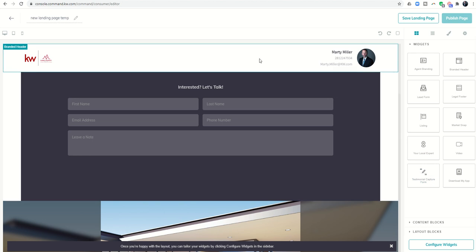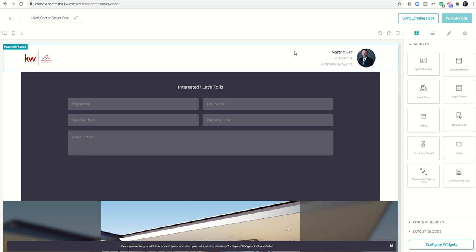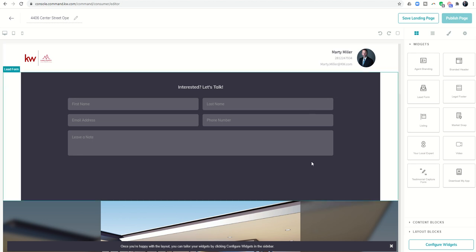We want to make sure that we name our landing page. In this case we would remove this and say 4406 Center Street, let me get rid of all of that, open house sign in. There we go, now we have named the page.